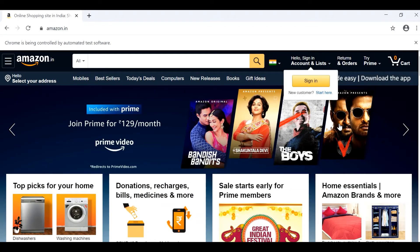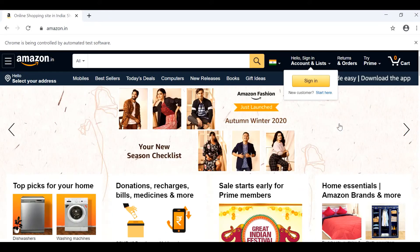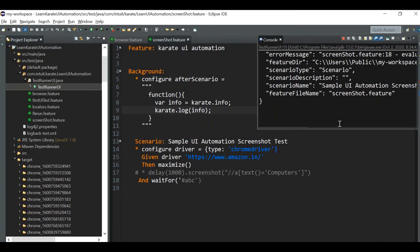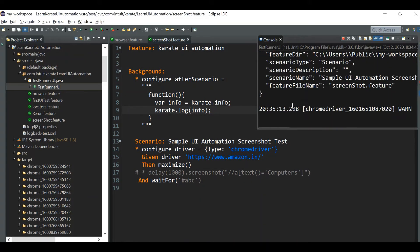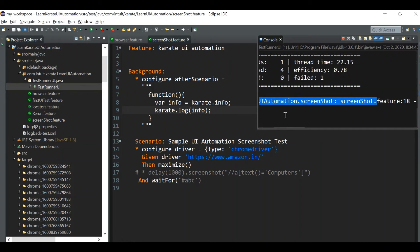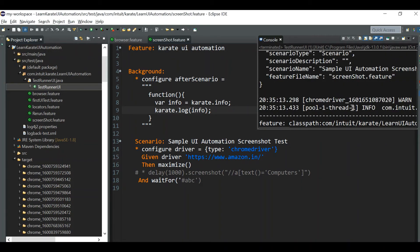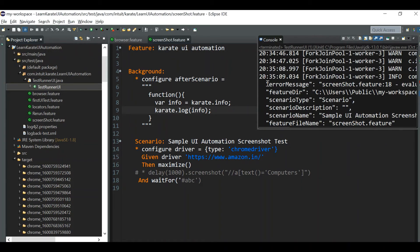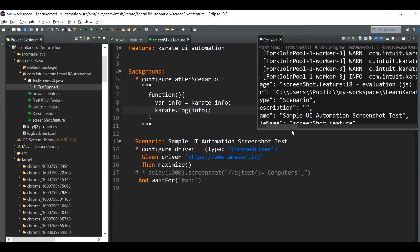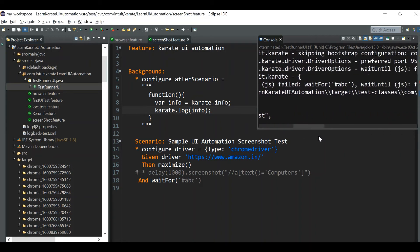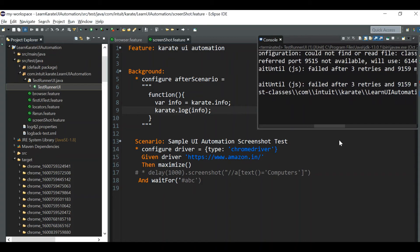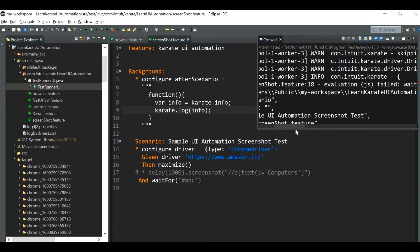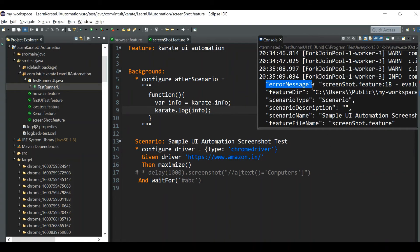Now we'll make the test fail by waiting for an element not present in the web page. The test is failing, and you can see the error message now has content — 'screenshot.feature evaluation has failed: wait for abc field after 3 retries'. So when the test fails, the error message is not null.